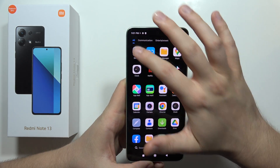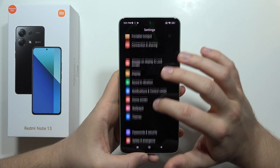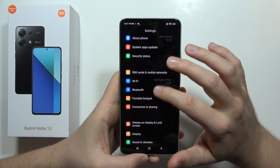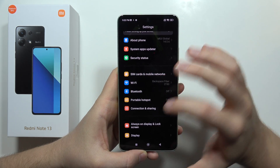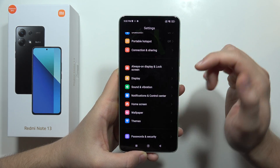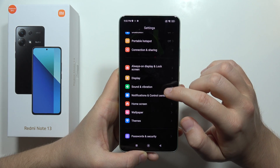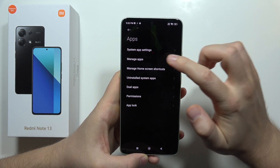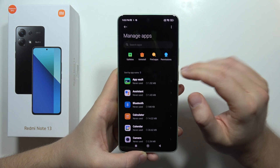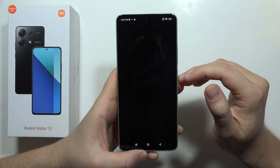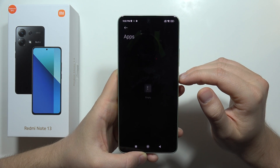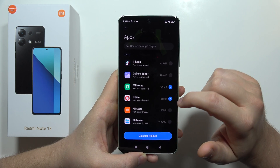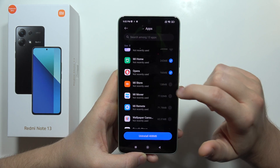The last step is about removing all the apps that you are not using, because all of those apps are opening in the background and taking your RAM memory. Go into all apps, click manage apps, select uninstall, and then select any application that you are not using on this device.